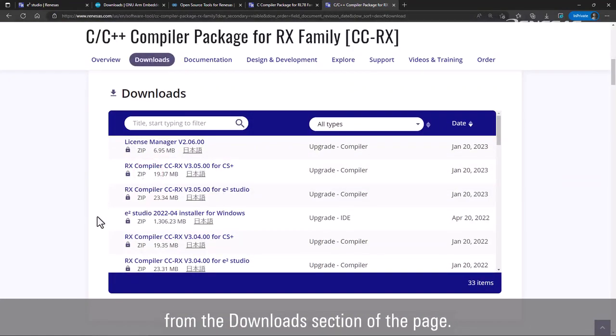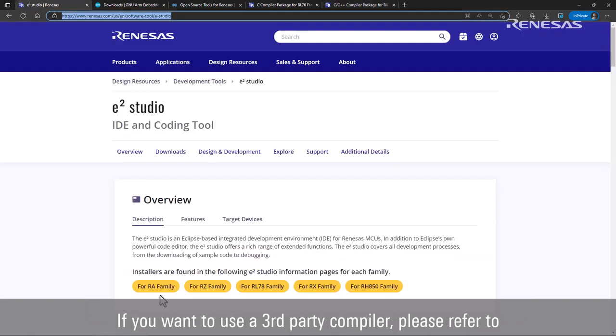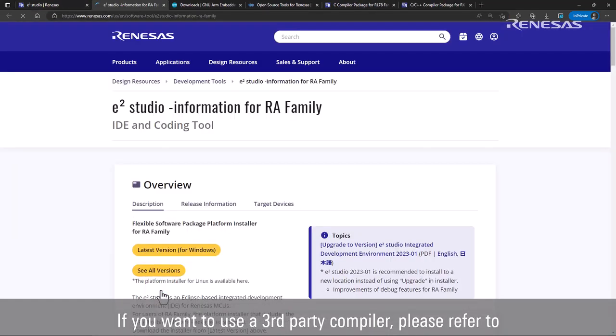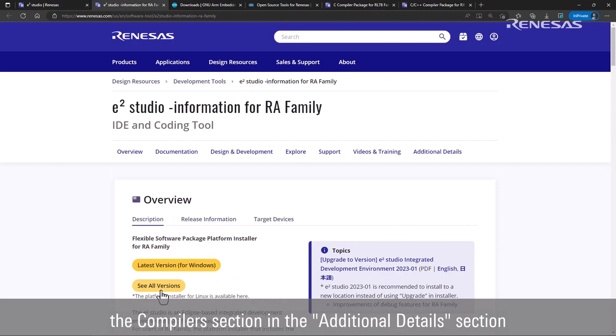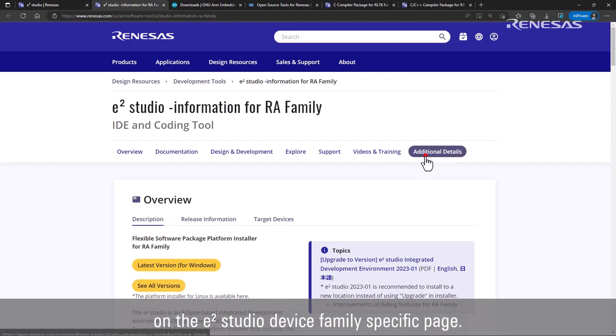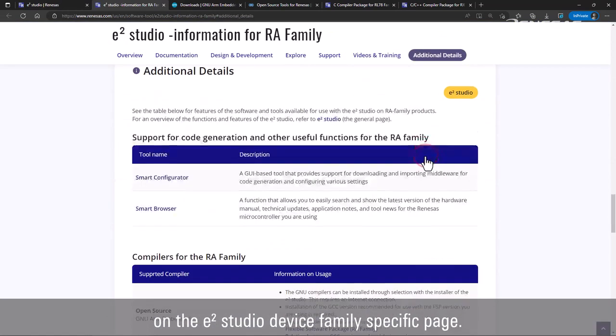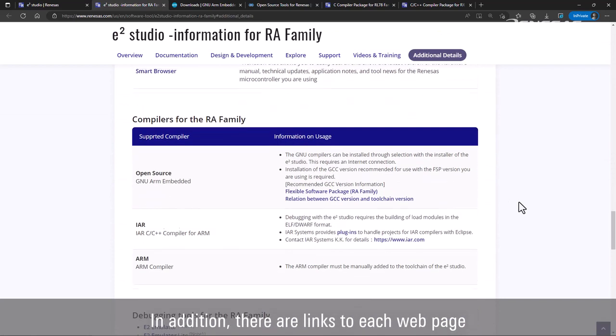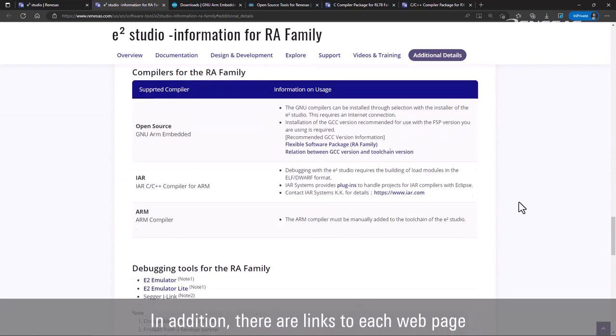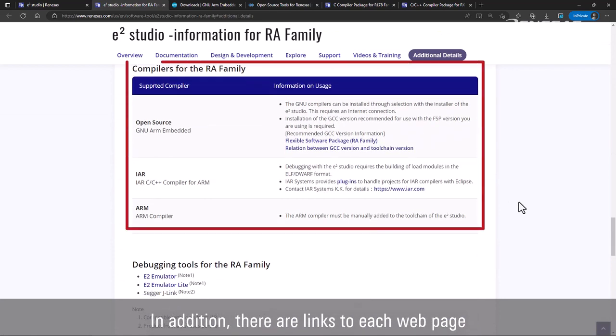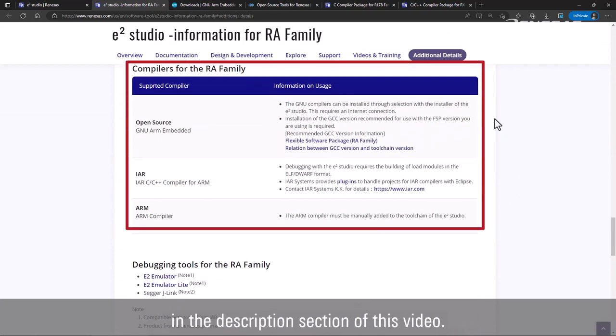If you want to use a third-party compiler, please refer to the Compilers section in the Additional Details section on the e² Studio device family specific page. In addition, there are links to each web page in the description section of this video.